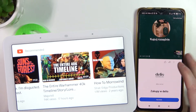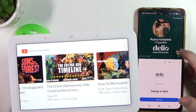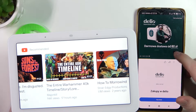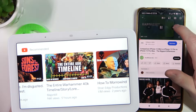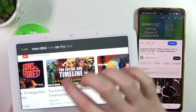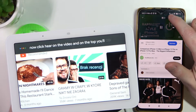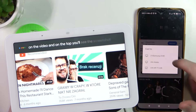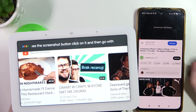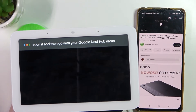Here we have our videos and the ad. Click on the video, and at the top you will see the screen share button — click on it, then select your Google Nest Hub name and the video will play.